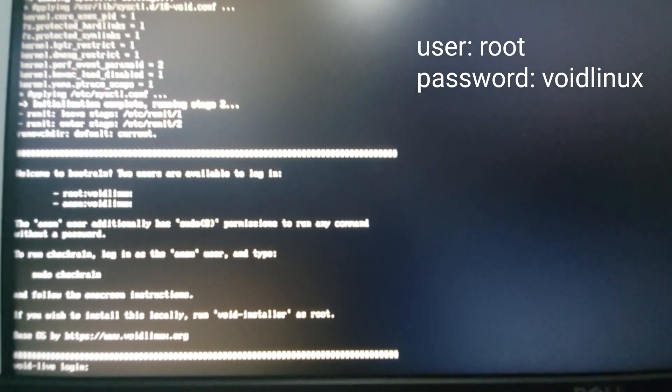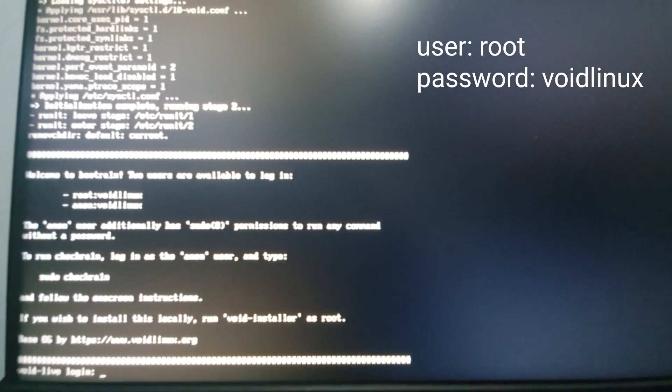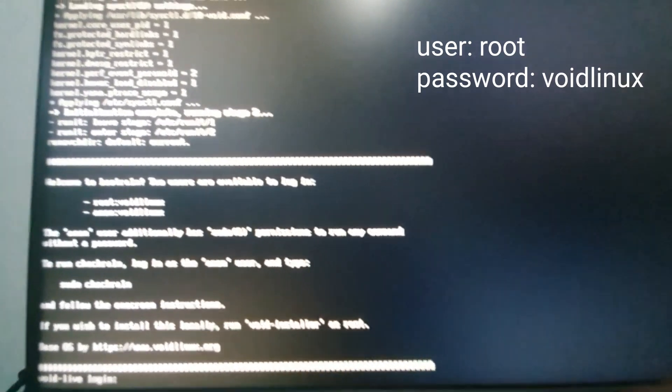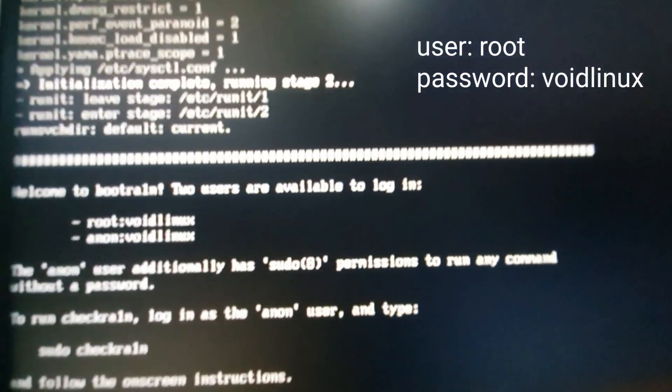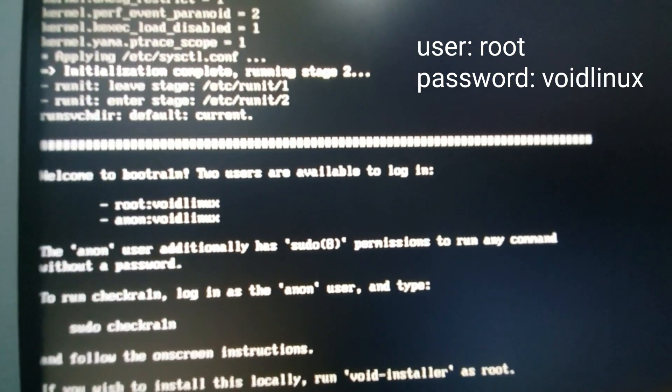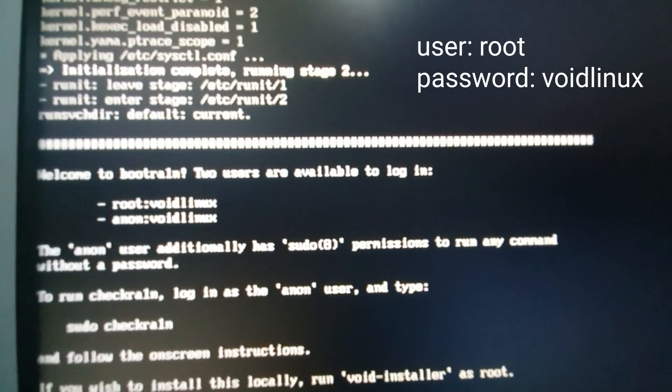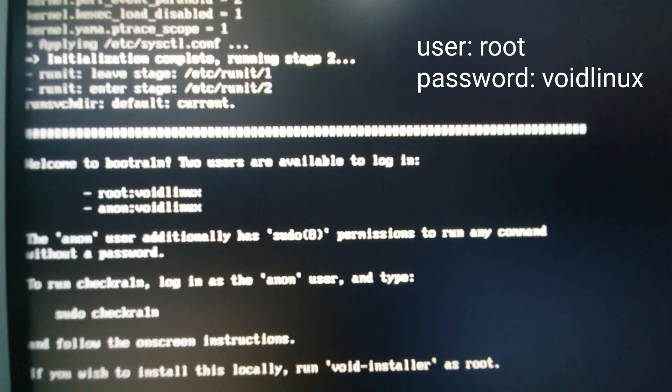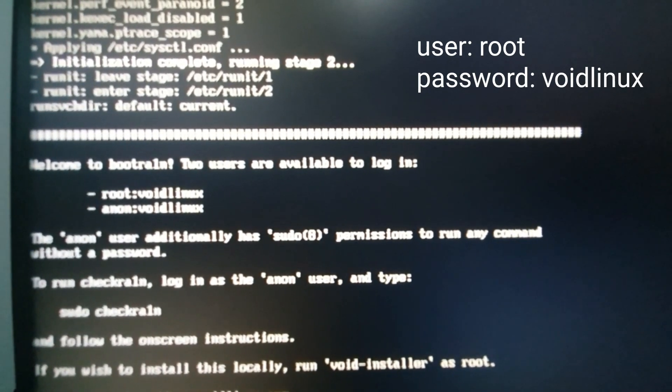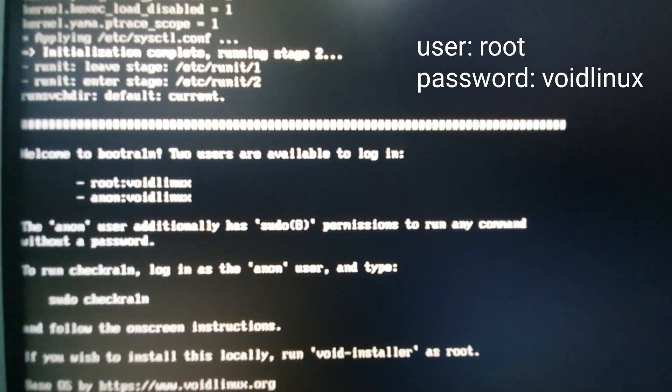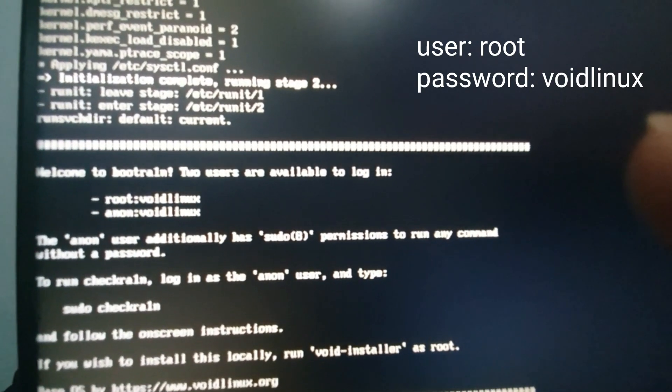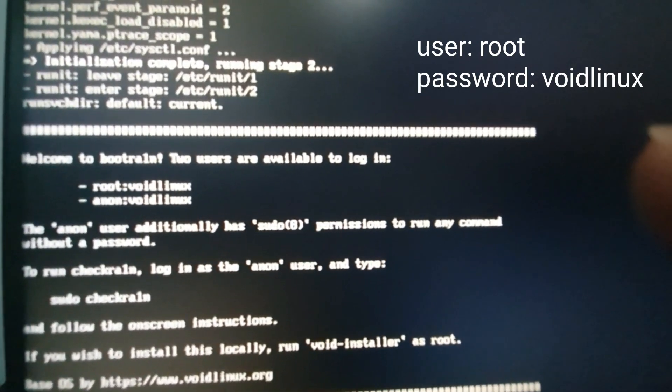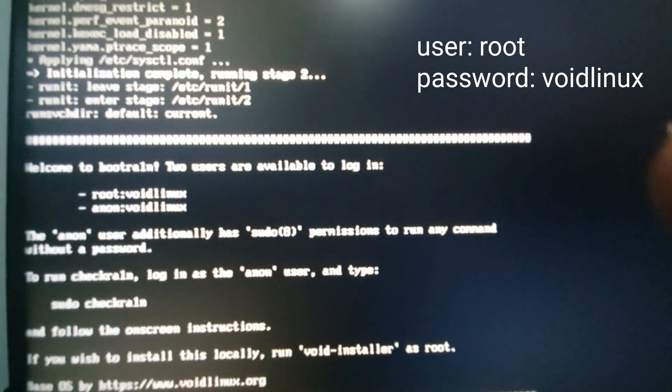It will ask you for login details. So the login details are already there. It says here Void Linux and the password will be, the user will be root or anon and the password will be void Linux.